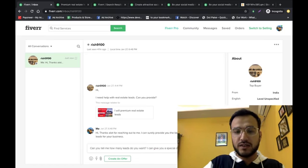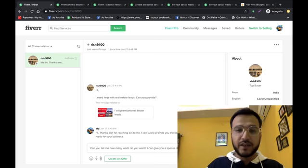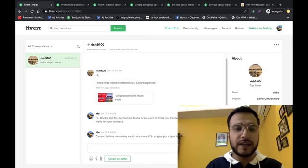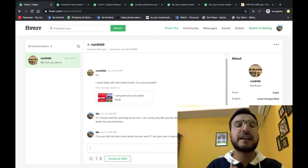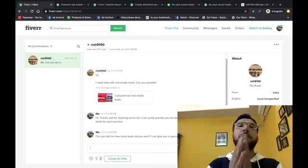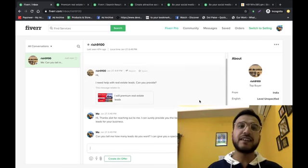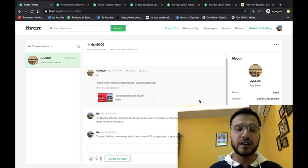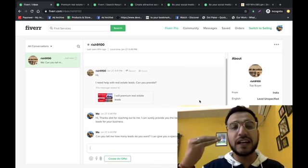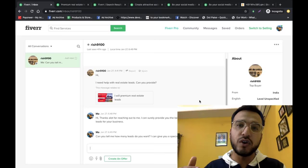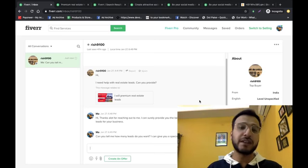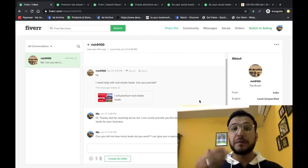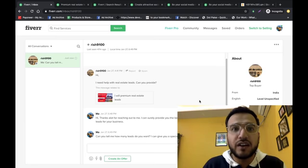Can you tell me how many leads do you want? I can give you a special discount.